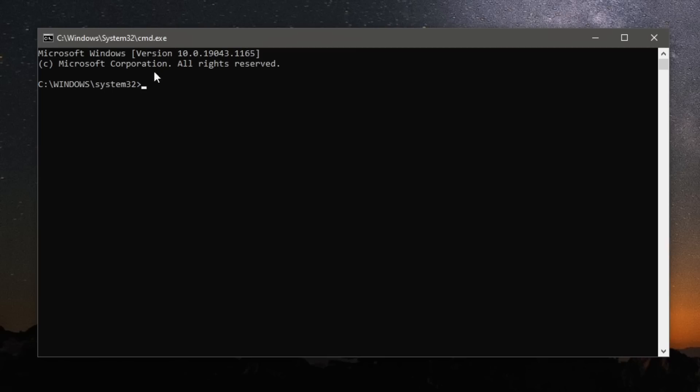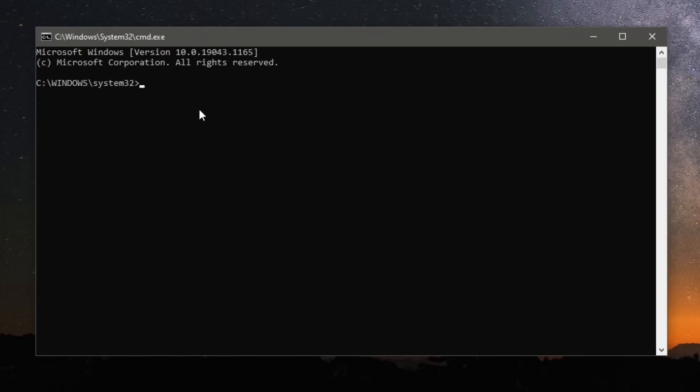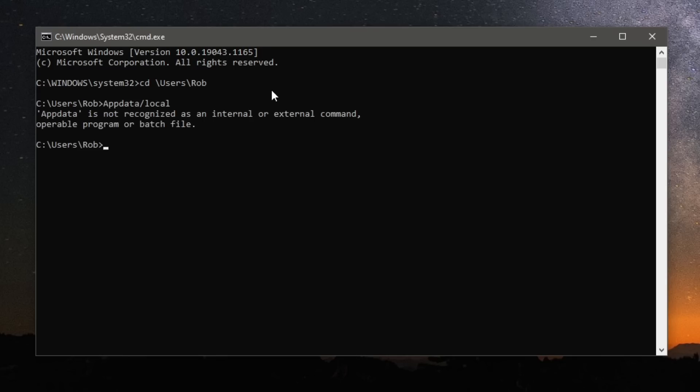Then we need to type something in. I'm going to zoom in on this because it is quite small. What you want to type in is cd, then you need to do a backward slash, then you want to type in users, then you need another backward slash, then you need to type in your profile name for Windows. So mine is personally just Rob like that, and then you have to press enter like so.